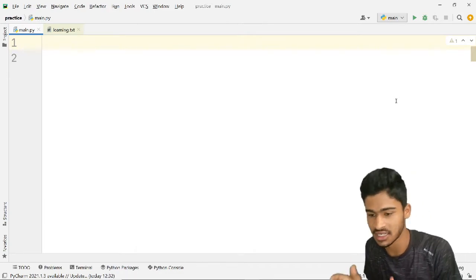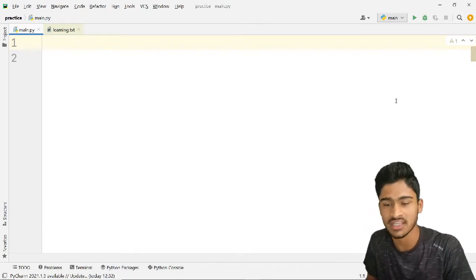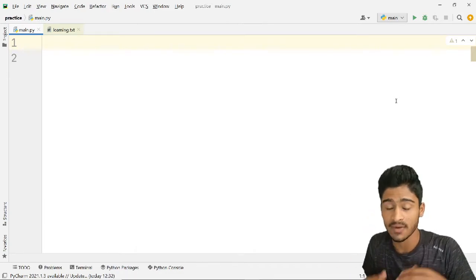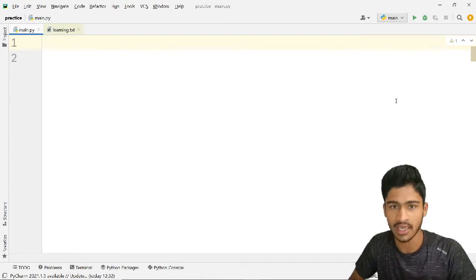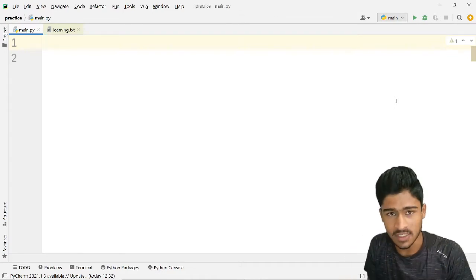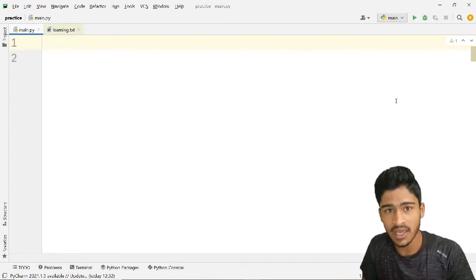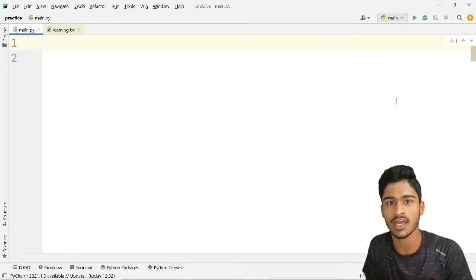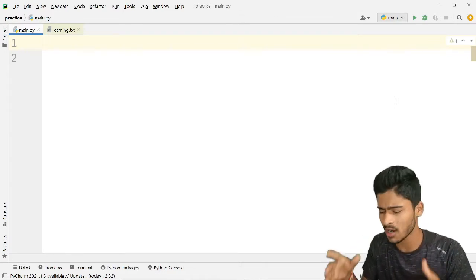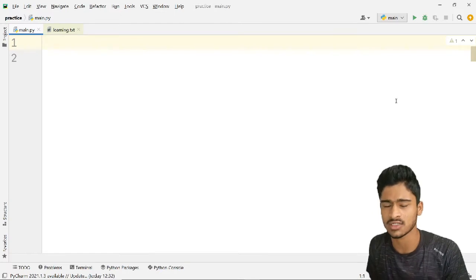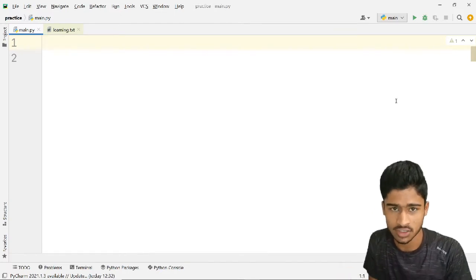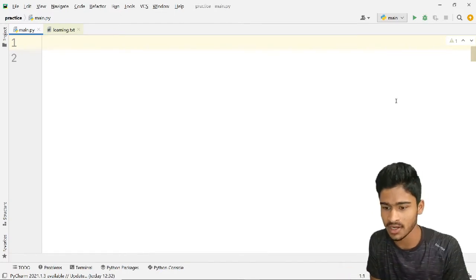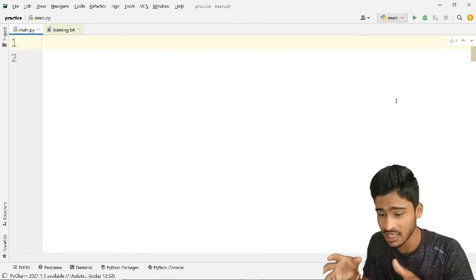We will discuss lists, tuples, sets, and dictionaries. We will discuss a brief description, and note that this video will be used as a reference.